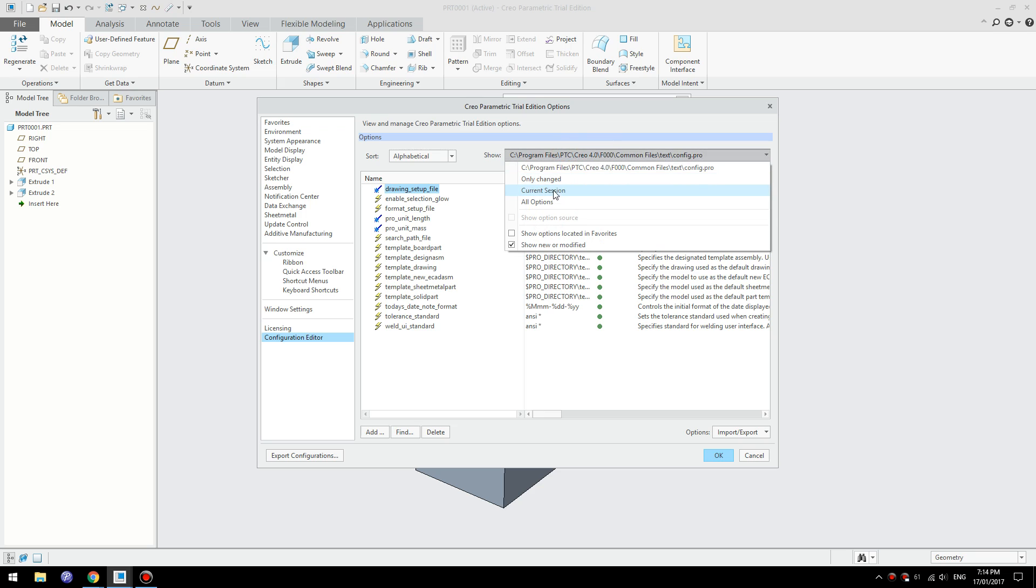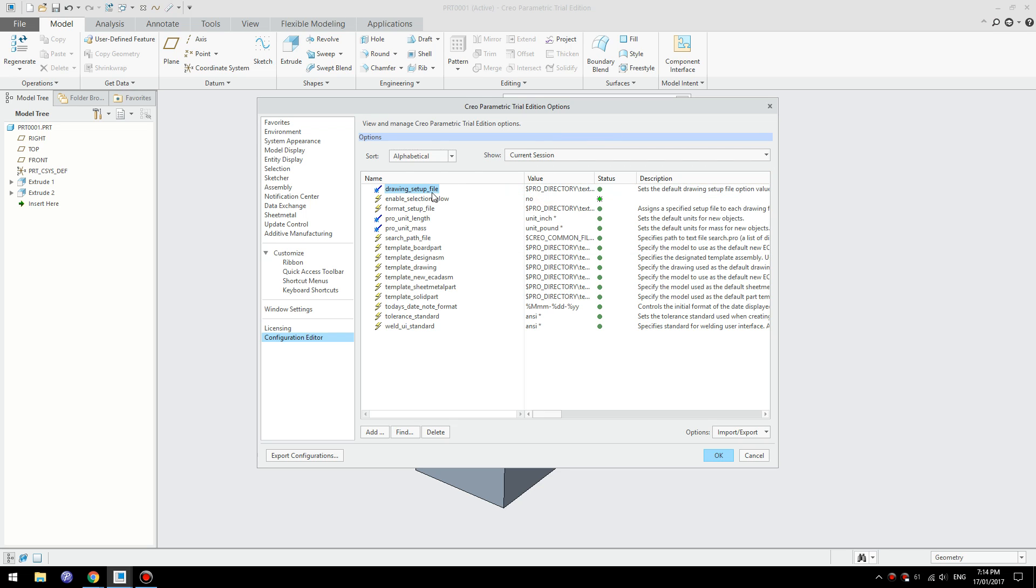You can switch to current sessions so it's showing all the configuration you're using at the moment.